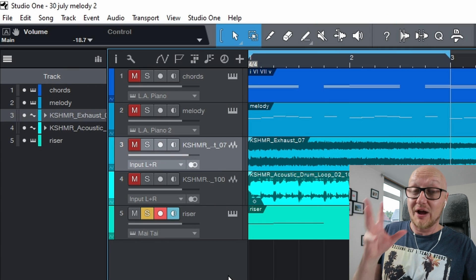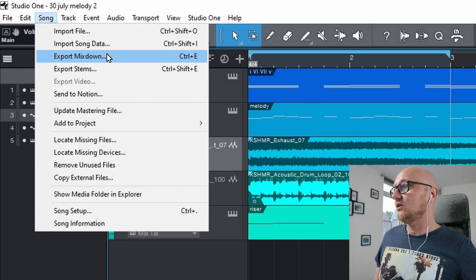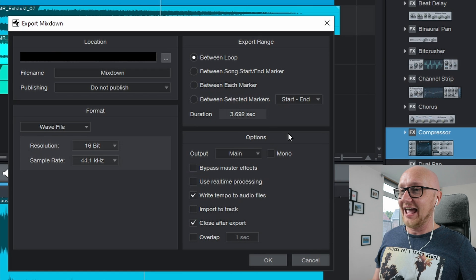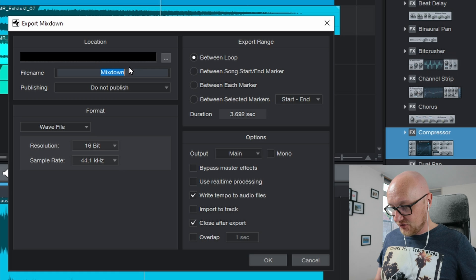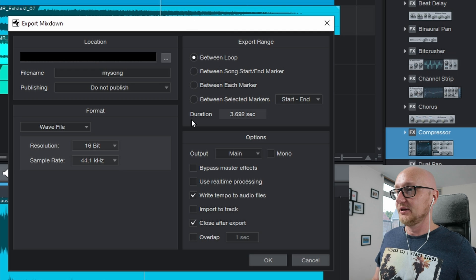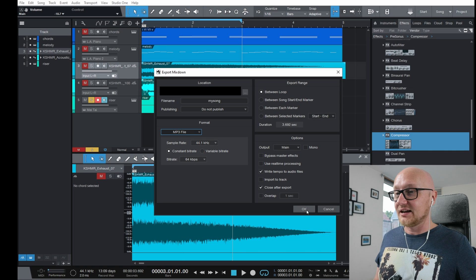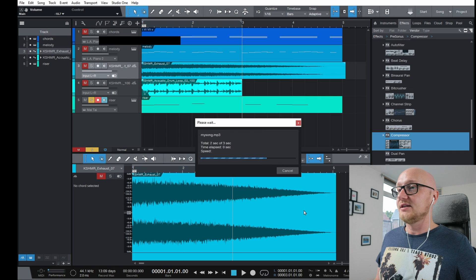When you're happy with your composition, you can export it. Click Song, then Export Mixdown. Give the file a name, specify the range — for example using the loop range — and select a format such as MP3. Click OK and Studio One will export your song. You can find more Studio One tutorials in the playlist, and if you like the content, subscribe and click the bell icon.